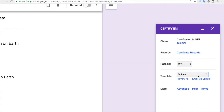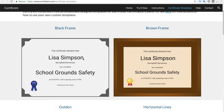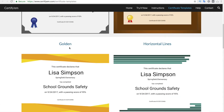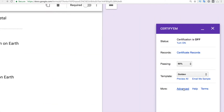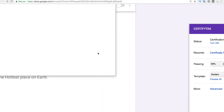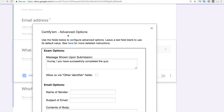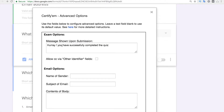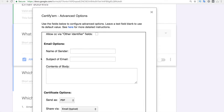After setting the passing percentage, you can choose the template for the certificate. You should visit the CertifyAM website to view all templates, or click 'Preview All' and it will open the website where you can preview them. The golden template is the default. When you click 'Advanced,' it opens advanced settings where you can edit the submission message, the sender name, the email subject, and the body contents.